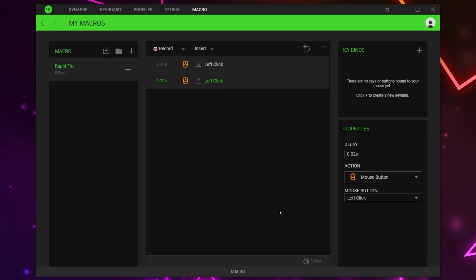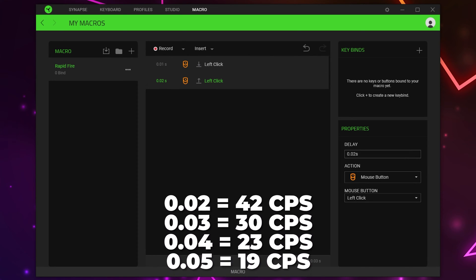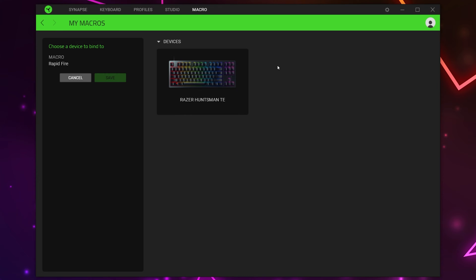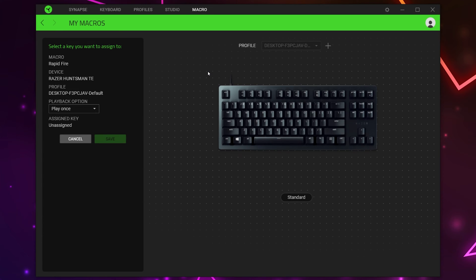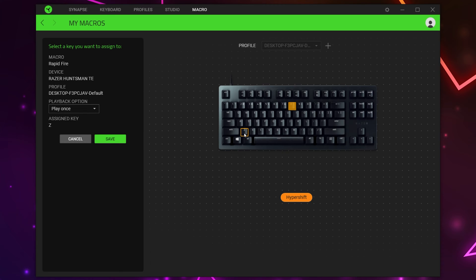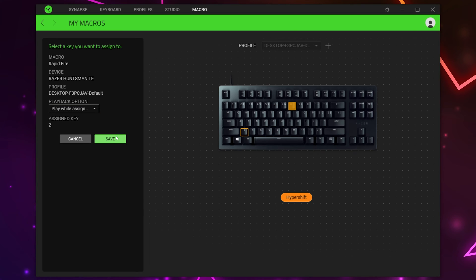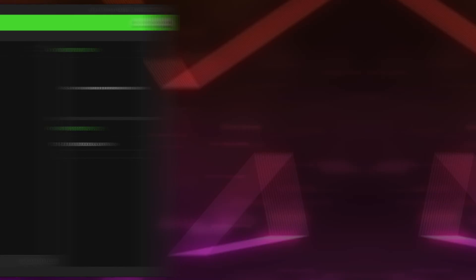The lower the number, the higher your CPS or clicks per second will be. We will have the run times for different click speeds on the screen. Click the plus icon in the Key Bind section, select the device you want to use the macro on, and choose the button that you want to use. Some Razer devices have a Hyper Shift function which allows you to bind a function to the second layer of keys. Expand the Playback Options menu and select 'Play While Assigned Key Is Pressed' — this will play the macro on a loop while the button is held. If you prefer an on/off switch, select the Toggle option. Click Save — your rapid fire macro will now be working in Razer Synapse.